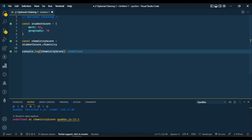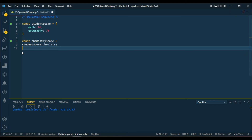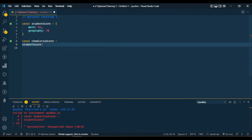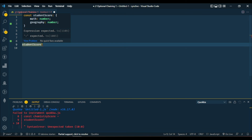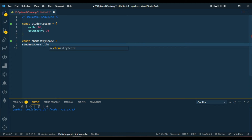Let's go back and see how to bypass this error. To avoid the error you have to add optional chaining to it. For the optional chaining syntax, we have the question mark followed by a dot symbol, and after that we put the value we want to access — in this case, chemistry.